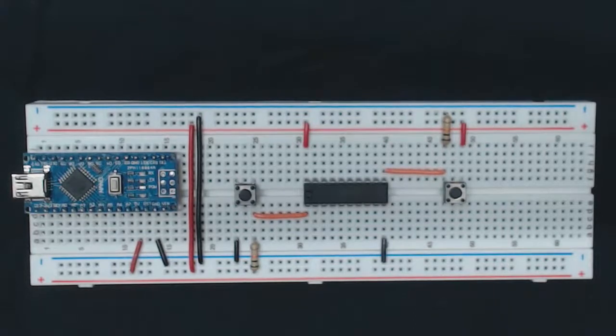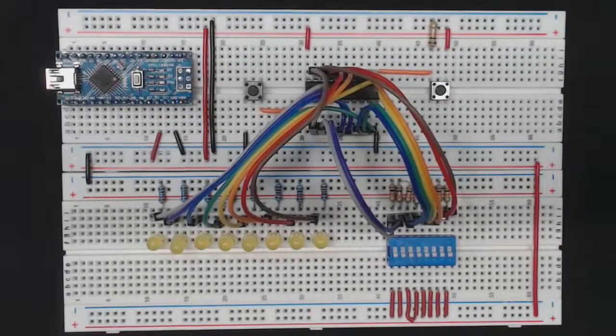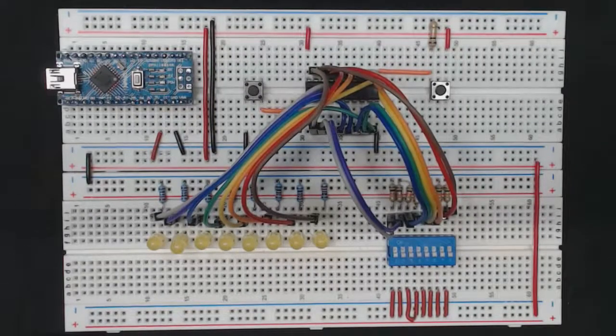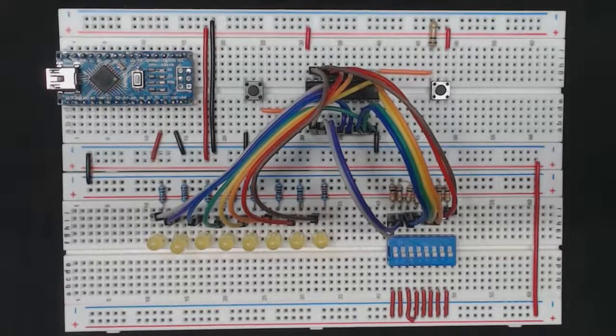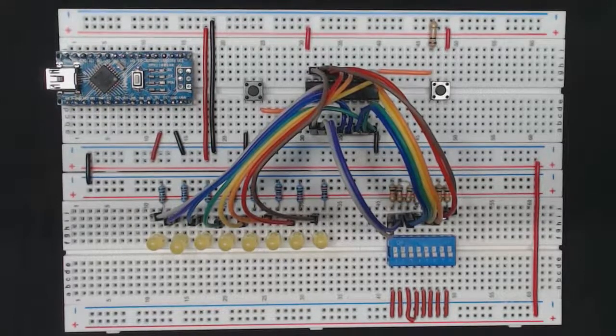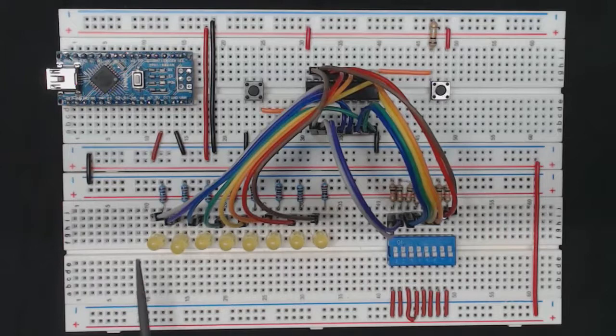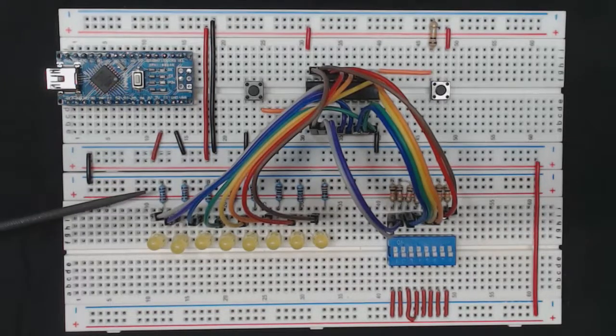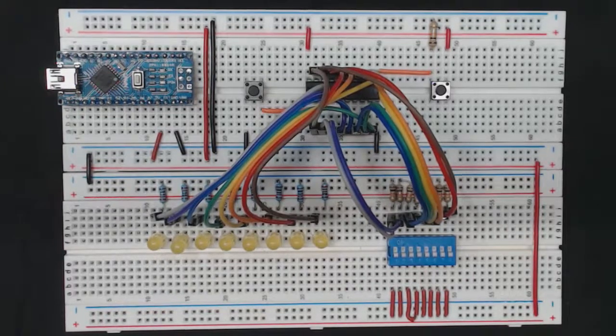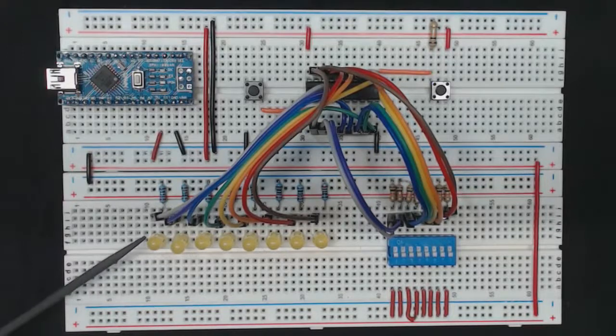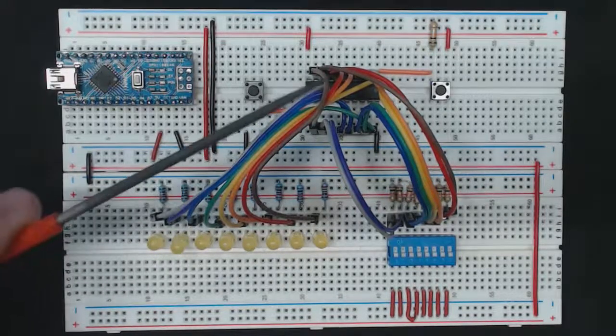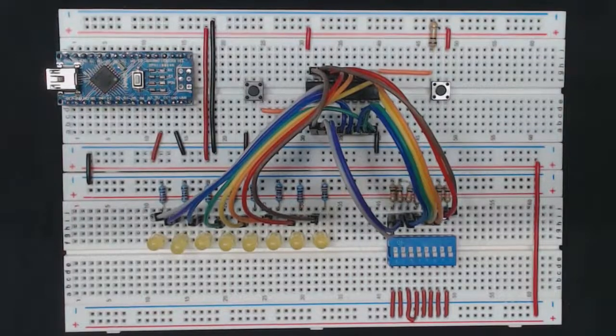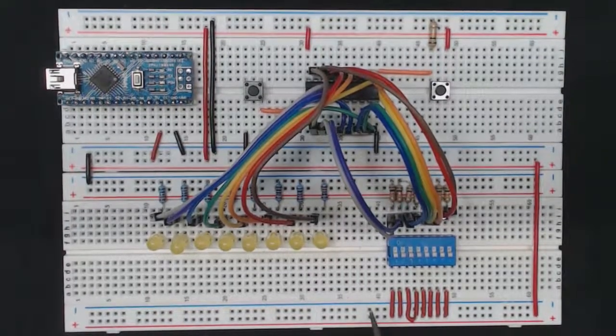Okay, so I've added an extra breadboard here at the bottom so that we can test our circuit. What I've placed on it is a series of eight LEDs. Each LED is connected to ground via a resistor and it's also connected with a wire to each of the Q outputs of our register.